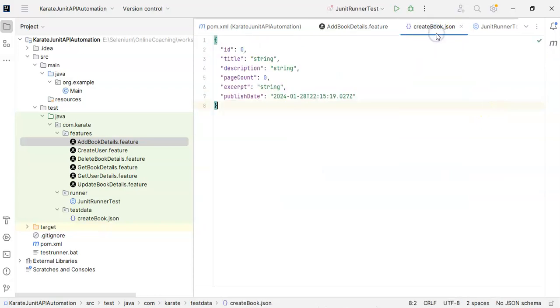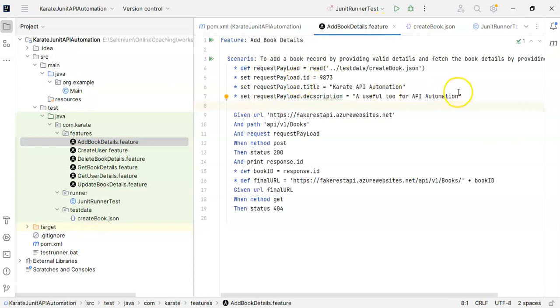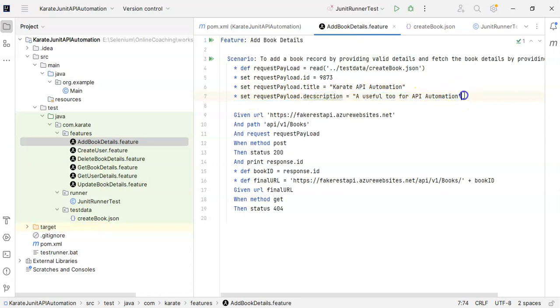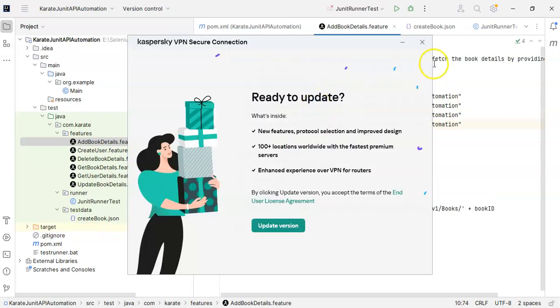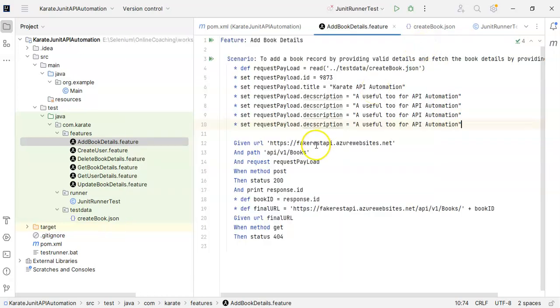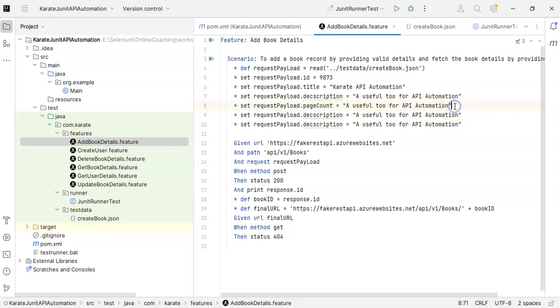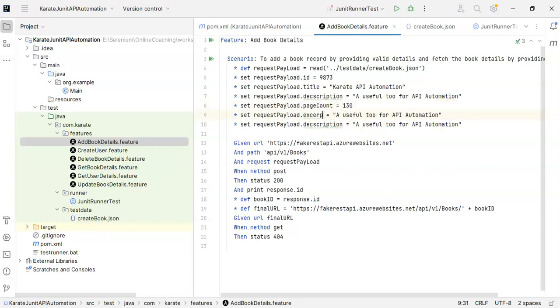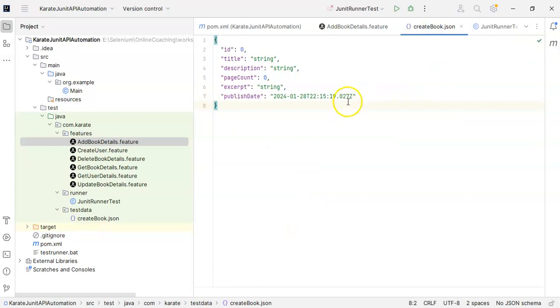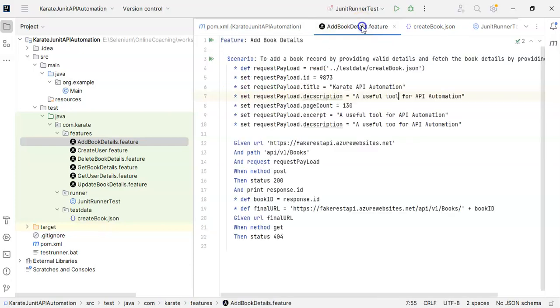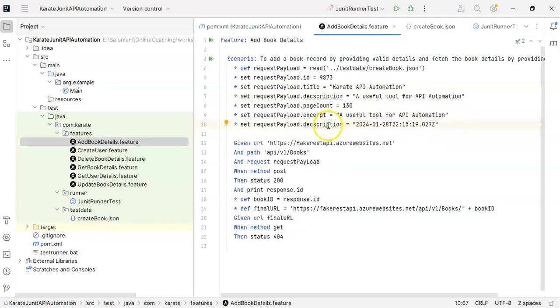What else we need to provide? We have to provide page count, so I will just give here page count. I will mention any number, 130, then we have to provide excerpt. I will leave it as it is, so it has to be tool. Then we have this publish date, so I will just copy it and paste it over here, and this has to be your publish date.